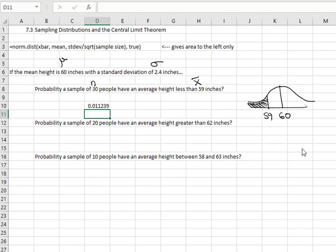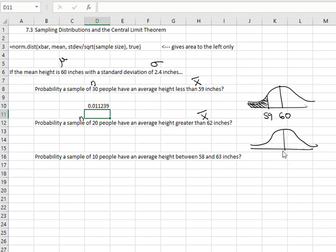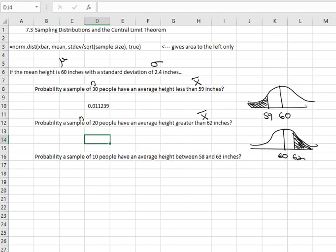If we instead take a sample of 20 people — that's our n — and we want them to have an average height greater than 62, that's our x-bar. We'll draw our picture with 60 in the middle; 62 is off to the right, and we want the right tail. Excel will only do left tails, so what we're going to have to do is use the complement and do 1 minus.